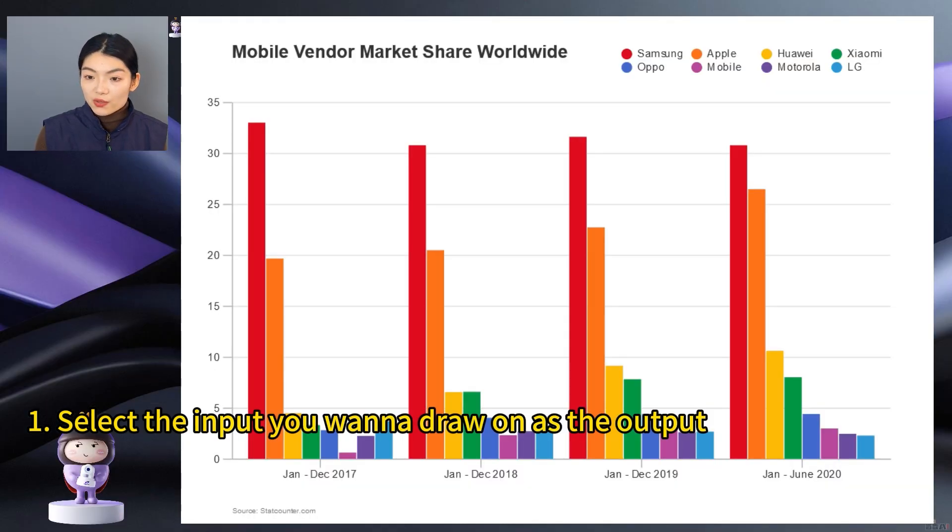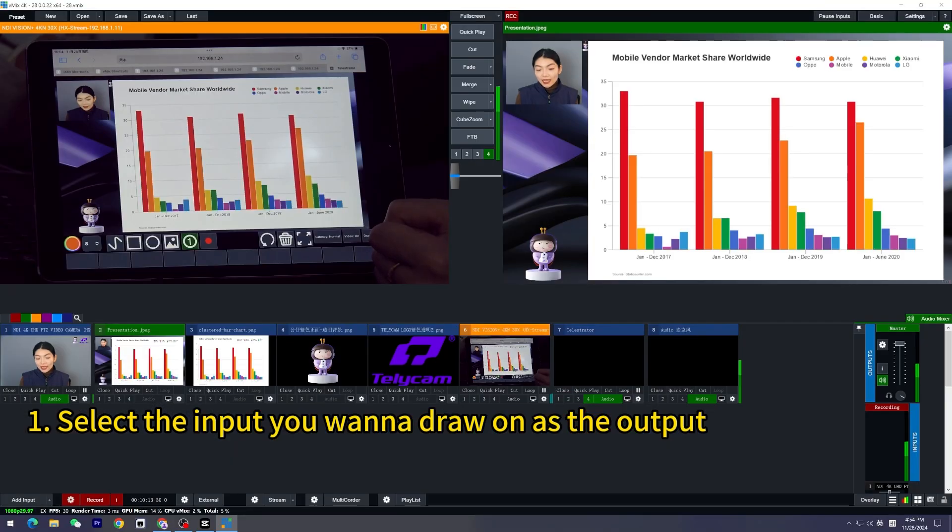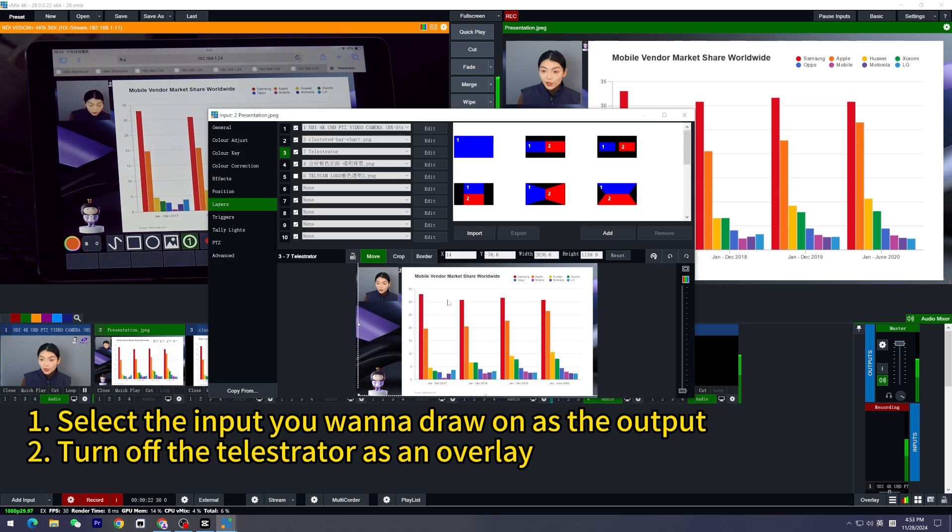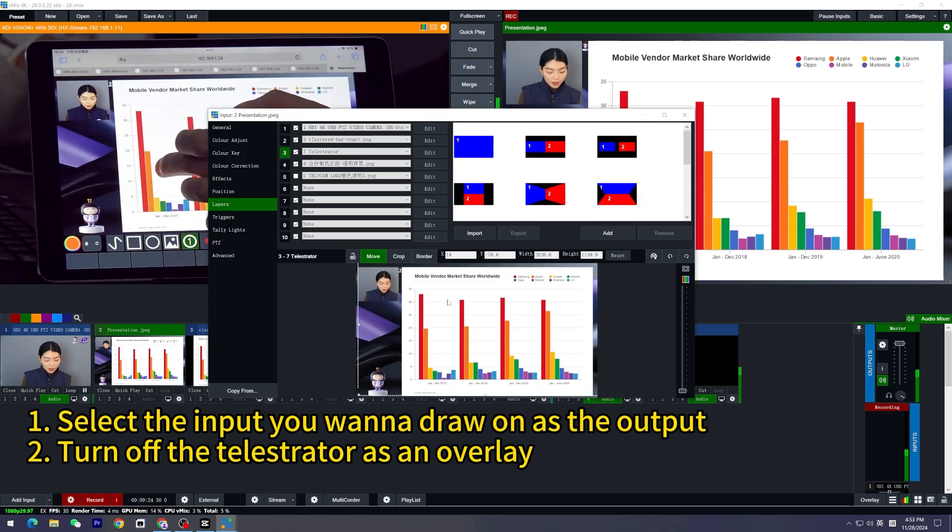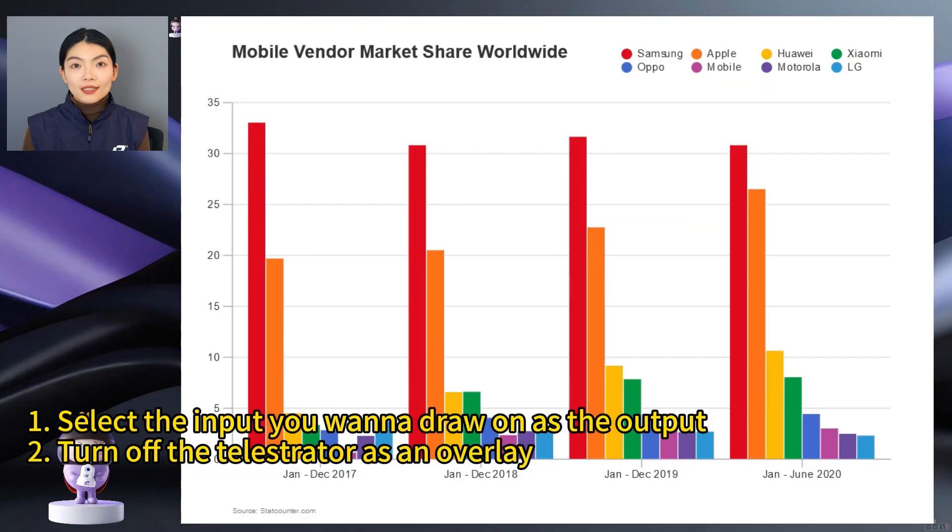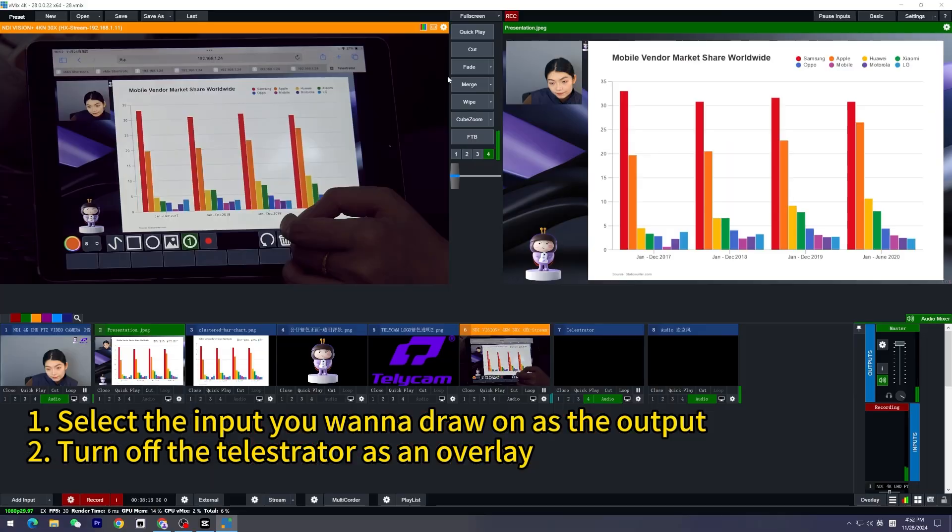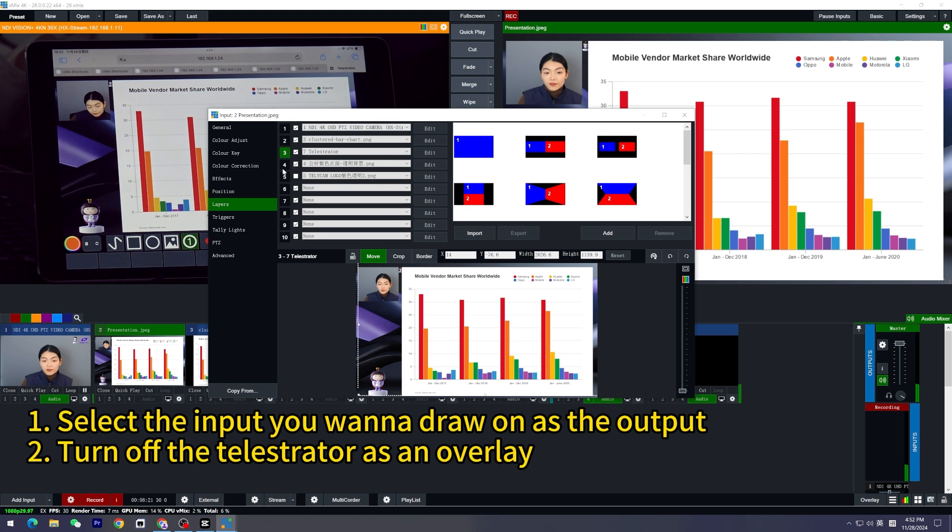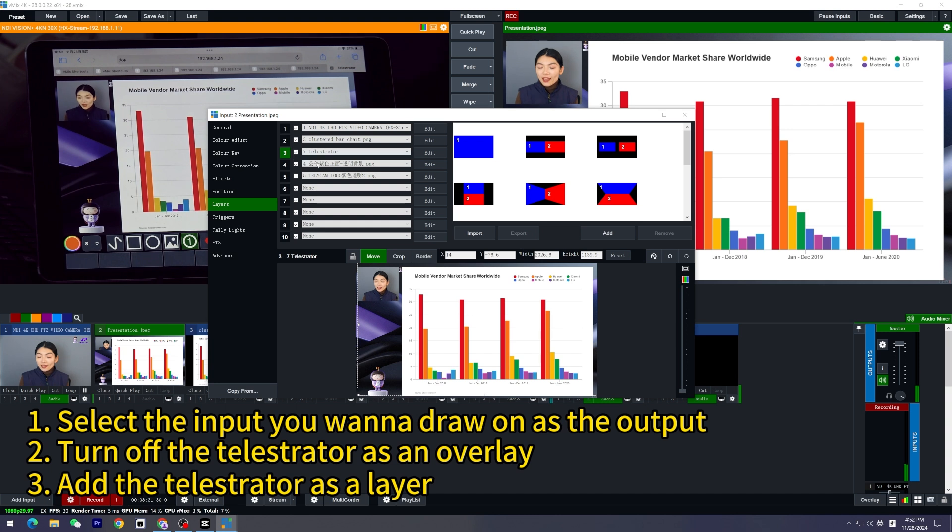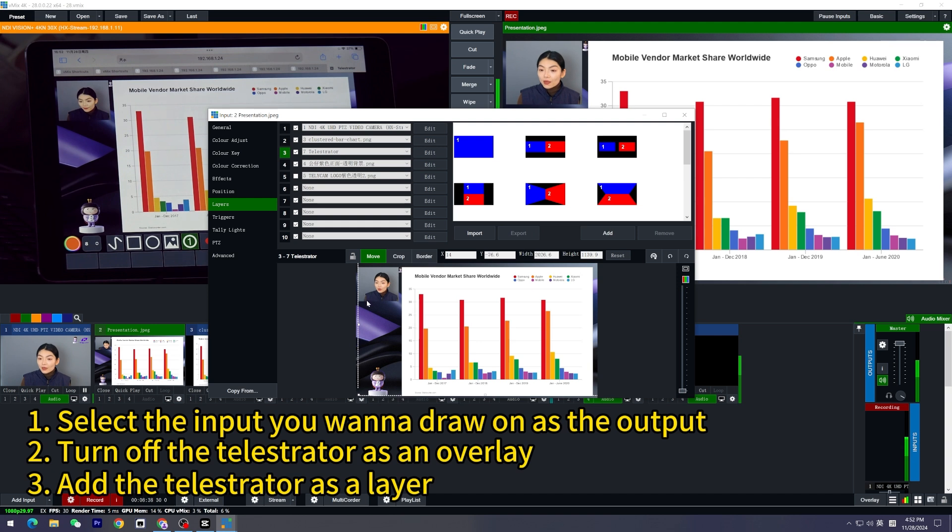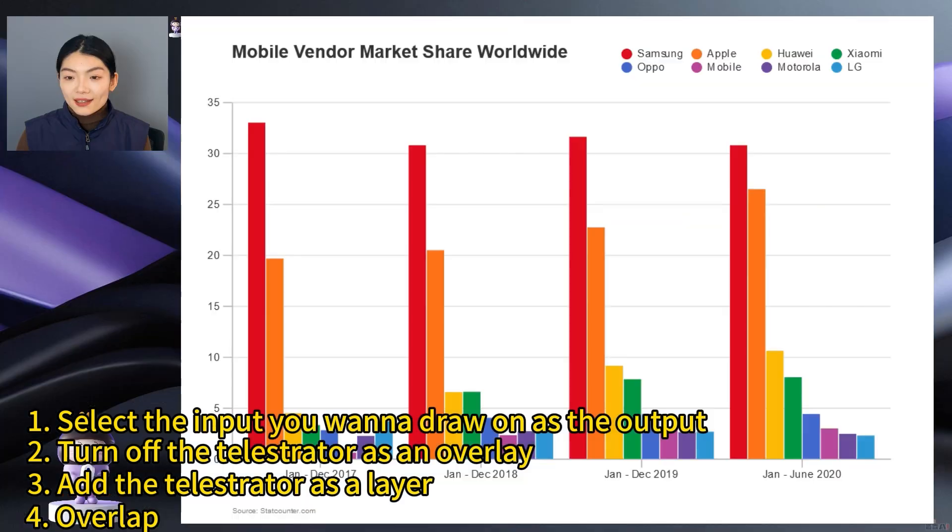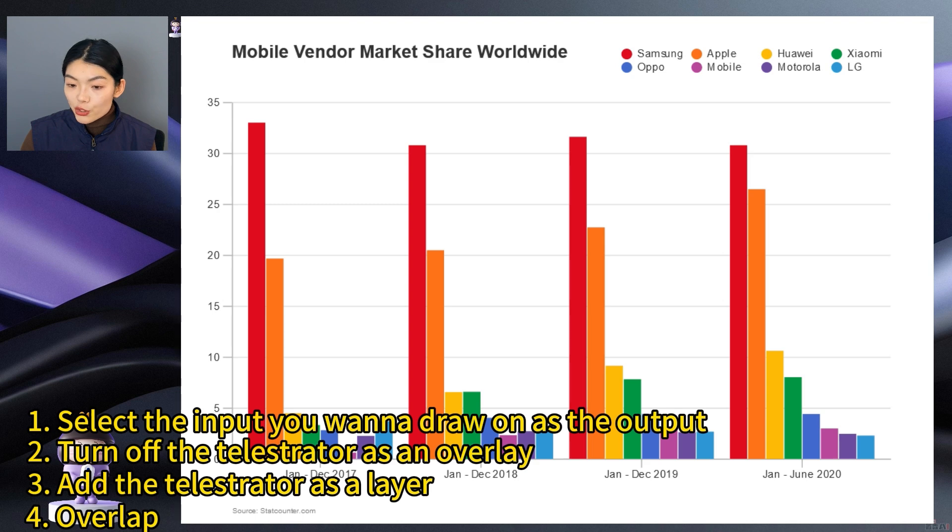You can see all the data, all the parameters more clearly. And another thing we need to do is to turn off the telestrator as an overlay, otherwise when you add something on the telestrator it's going to double unwontedly. And then go to the Presentation setting and go to Layers and add Telestrator. Don't forget to tick the box. By default, the telestrator will cover the whole page, but what we are actually trying to do is to make it overlap with the slides we're showing here.